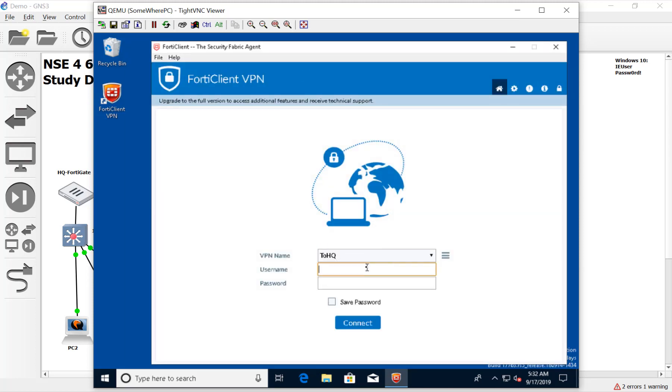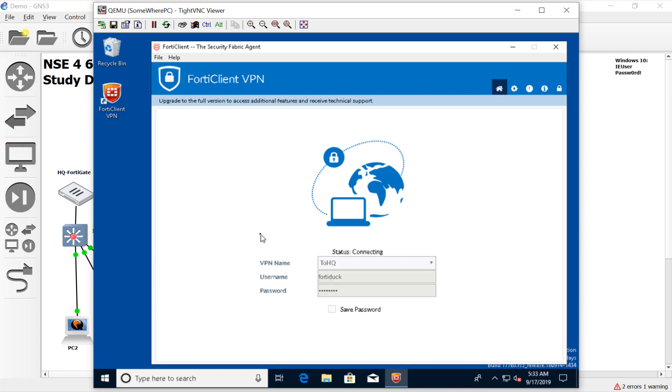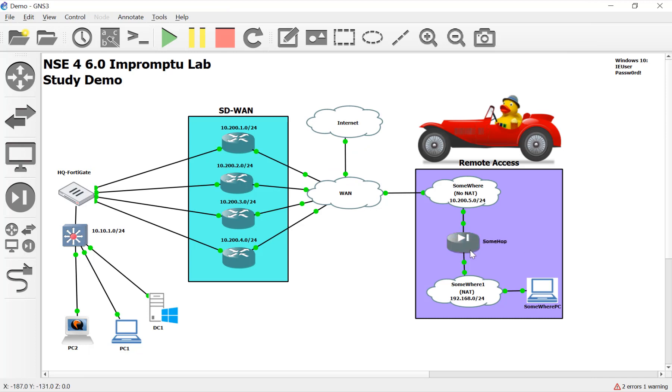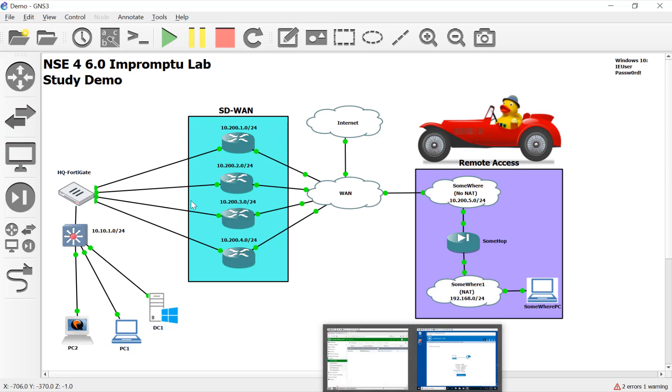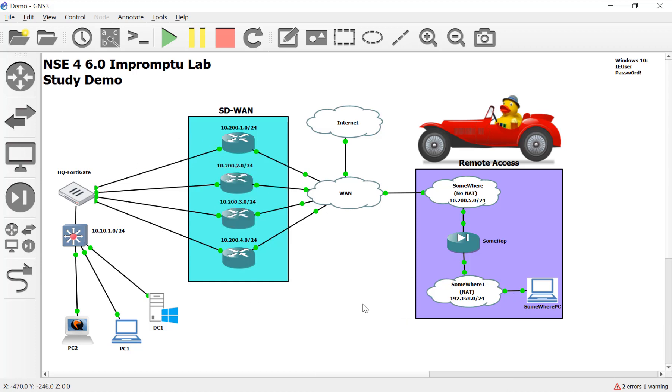So here we go, connecting to headquarters with FortiDuck and FortiDuck's password. Let's connect. It takes a little bit to establish that tunnel, but once established, we have a NATed device in between our client and the FortiGate over here in headquarters. So NAT-T should be detected during phase one and then kick in for phase two and transport.